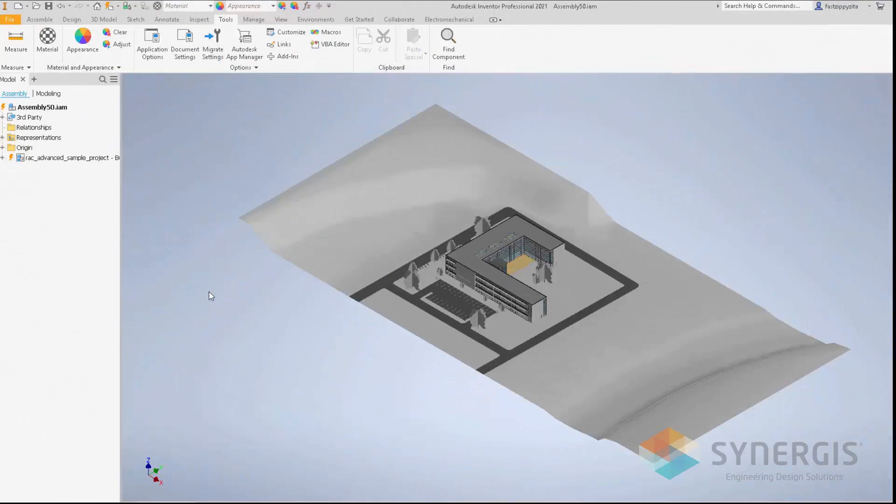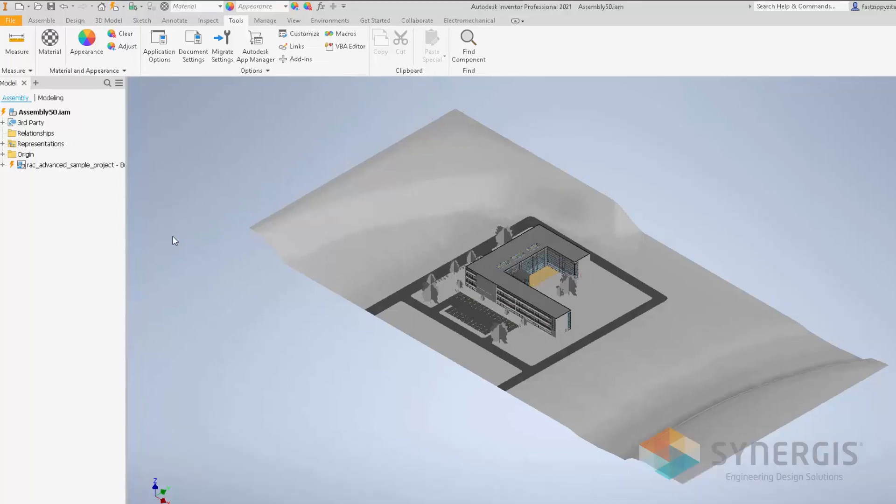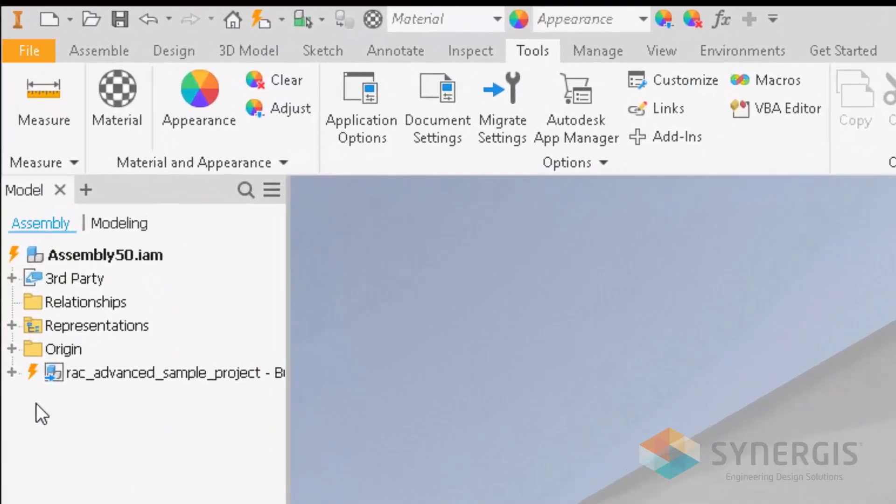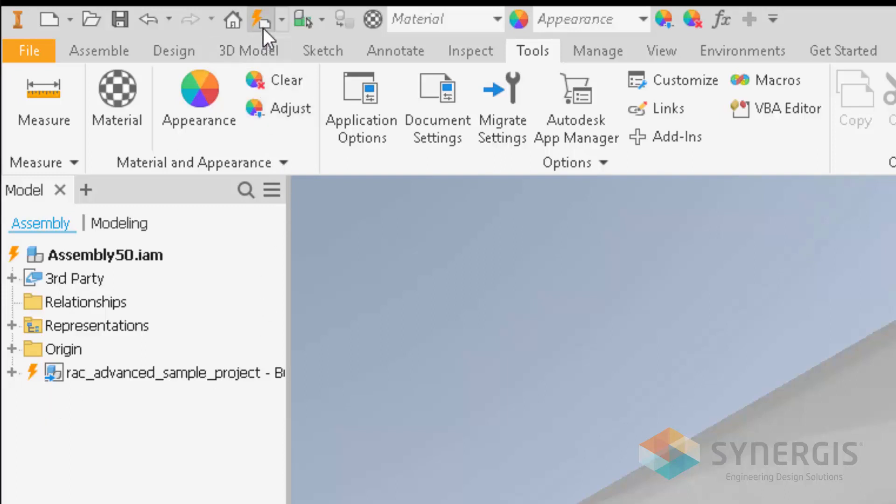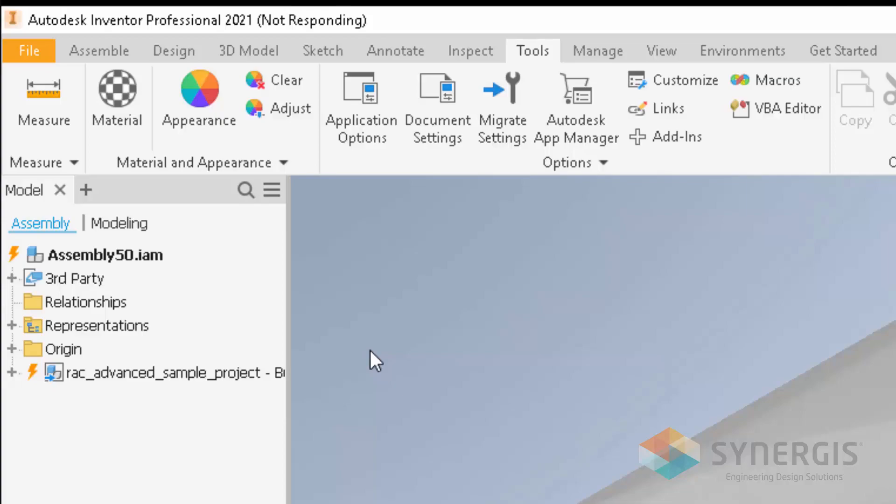When my Reference Revit model has been changed, inside of my Inventor model, as you can see, there's lightning bolts indicating that the Reference Revit model has been changed and now needs to be updated. So I'm going to click on the Update button, and it goes through the process of updating the Reference Revit model to the latest information.